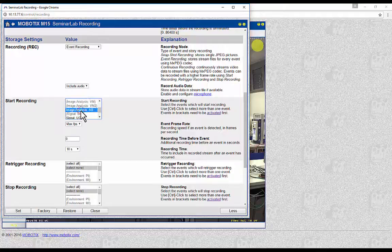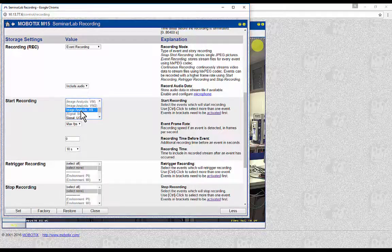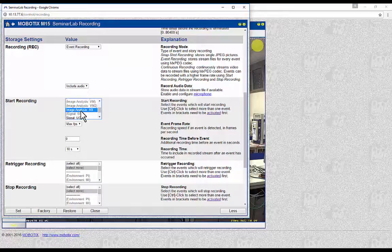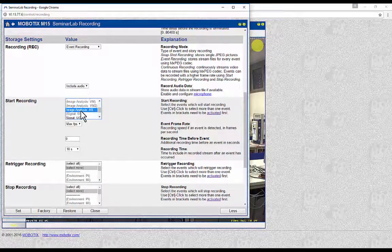Event Recording: the events with which the camera will start recording can be selected in the relevant box. It is important to mention that while the camera is recording an event, if a new event is triggered after the dead time of the event has passed, then the camera will stop the actual recording and start a new recording sequence.